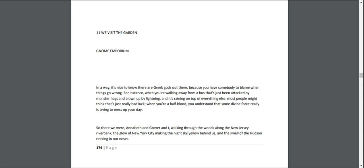Most people might think that's just really bad luck. When you're a half-blood, you understand that some divine force really is trying to mess up your day. So there we were, Annabeth and Grover and I, walking through the woods along the New Jersey riverbank, the glow of New York City making the night sky yellow behind us.